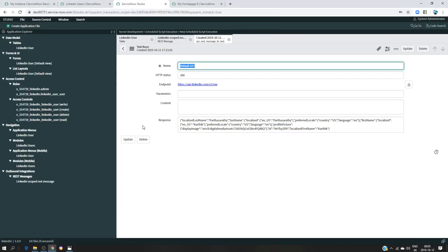Hello, hi everyone. In this video I would like to show you how to write a script in order to invoke a REST message from the script, and then take a string, make it as a JSON, and then put all the information that we have — or the information that we want — in a table.